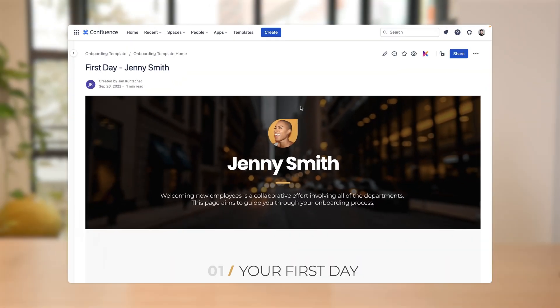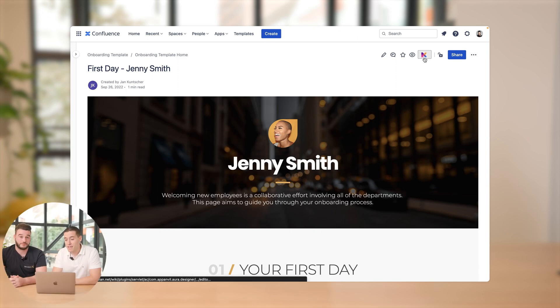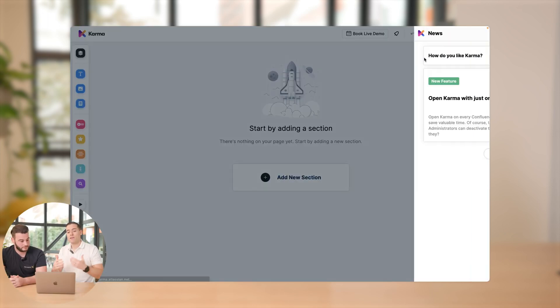And now I want to show you how you can create those beautiful pages in a few clicks. All right. Thank you for the first view. And to be honest, it's one of the best looking pages I've ever seen in Confluence. Really nice. But just show us how have you done it. Thank you so much. Yeah, I will do.